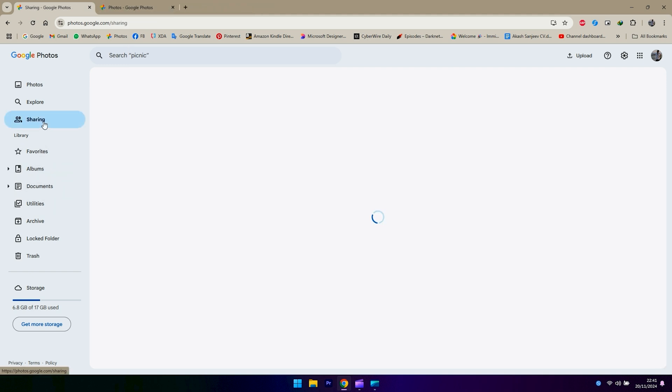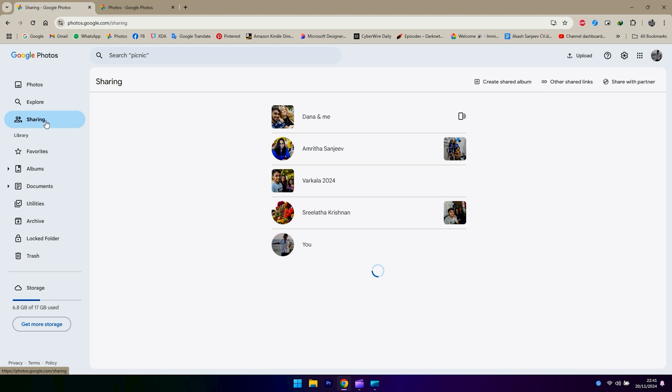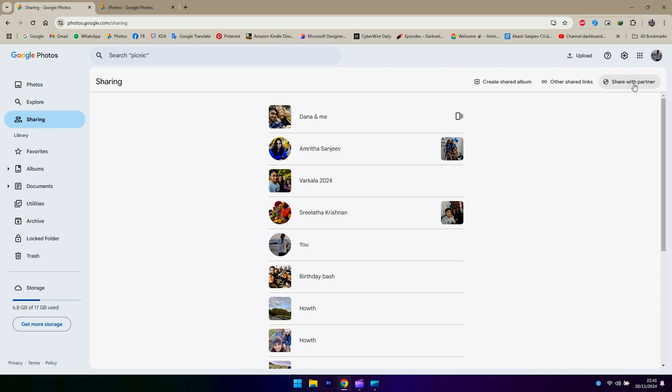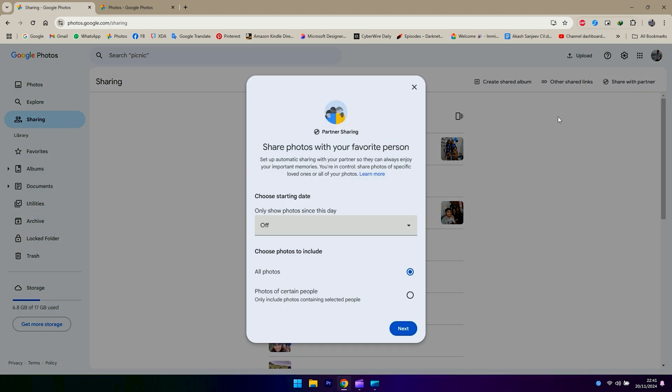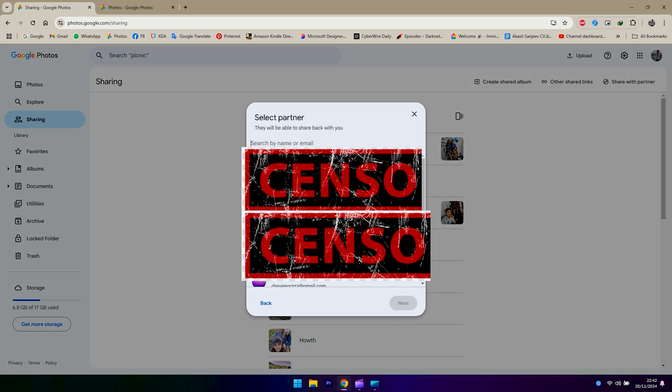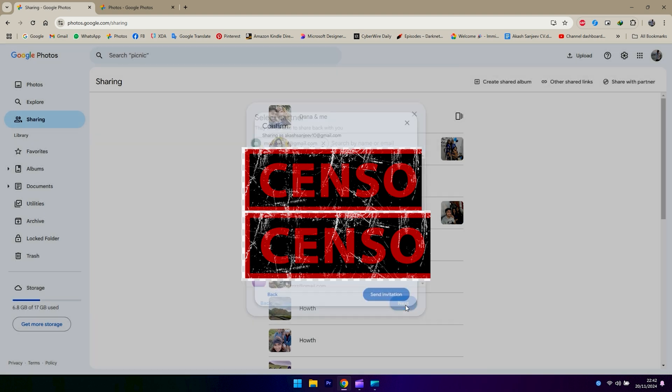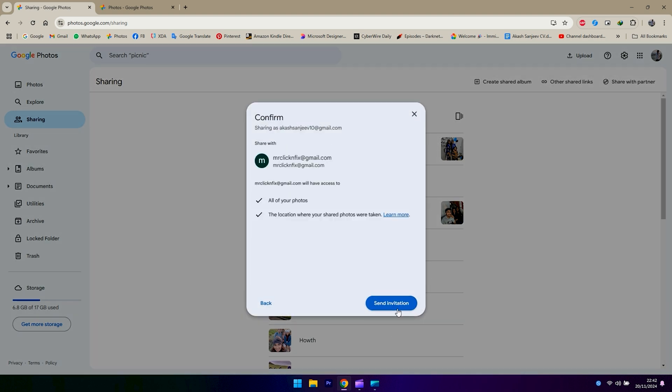account in Google Photos. You see an option called sharing on the left-hand side. You click, and then on the top right-hand side, you click on 'share with partner.' You can also choose to set a specific day from when you want to share. In my case, I'm going to select all photos because you're going to have access to all the previous photos. Then you enter the email that you created, hit next, and send invitation.